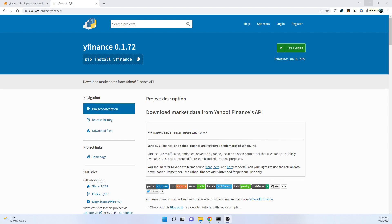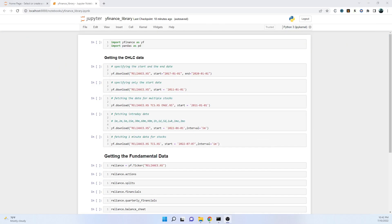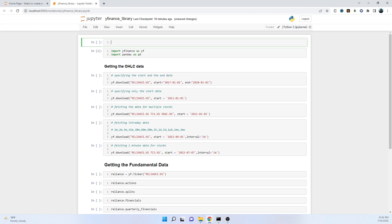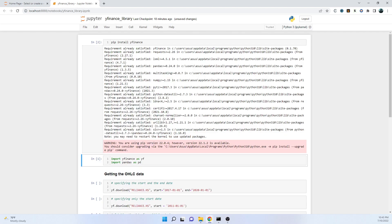If you want to read about the documentation, this is the documentation page: pypi.org/project/yfinance. Here we have the Jupyter notebook and the first process is importing the libraries. If you don't have the libraries installed, you can always do pip install yfinance. I already have this library installed, so it will give me a message that requirement is already satisfied.